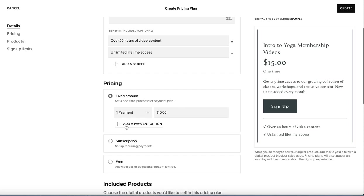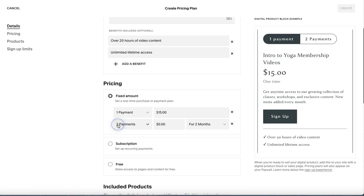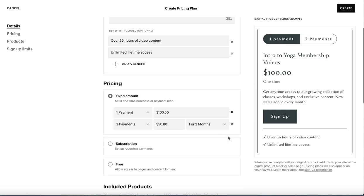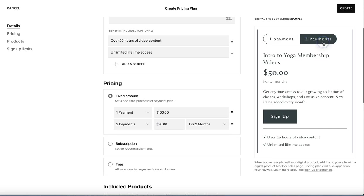Now, you notice here that you have the ability to add a payment option. So for example, let's say it's one payment of $100, right? So they can pay it once for $100, or they can do two payments of $50 over two months. And you'll notice that that changes up here. So they have one payment, $50 over two months. So that's a way you can set up kind of a payment plan.